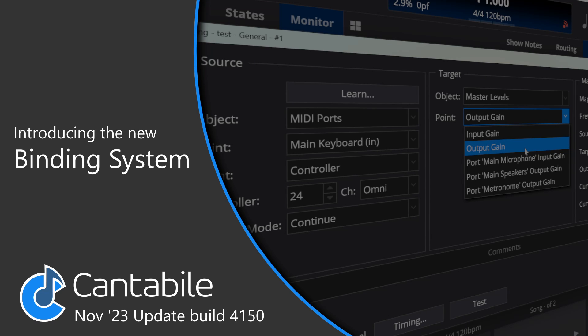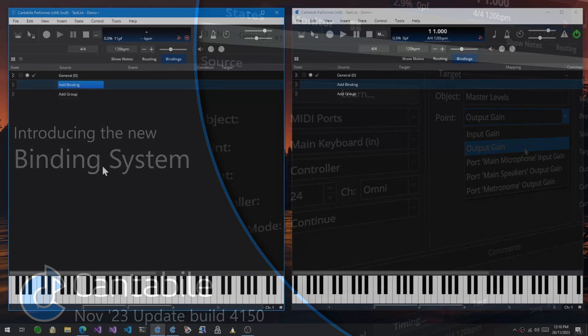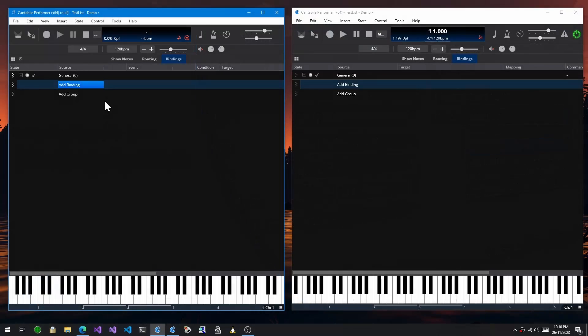In this video, I'm going to give a quick overview of Cantabile's new binding system. So this is build 4064 here, which was the last build with the old binding system.